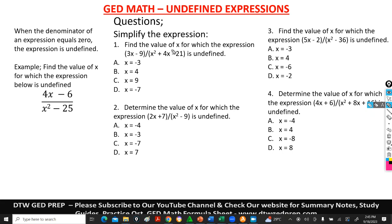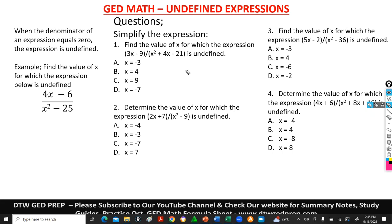Sometimes you get a question under this topic, so I'm going to be taking you through these four examples. Before we get on to these questions, please do subscribe to this YouTube channel and also check our website for summary notes, study guides, and practice questions.